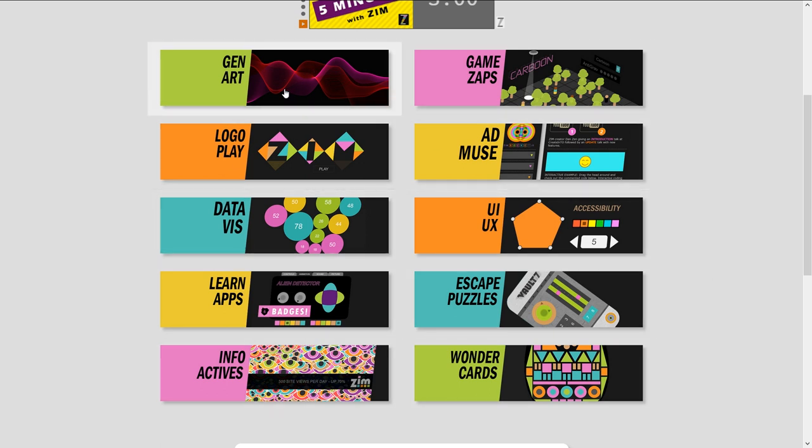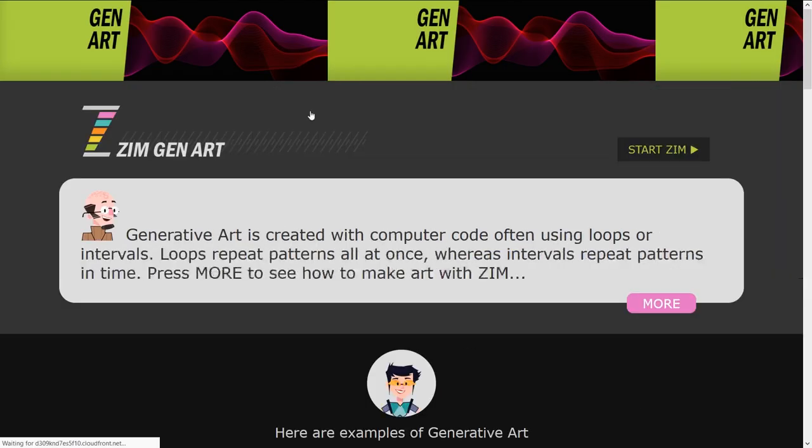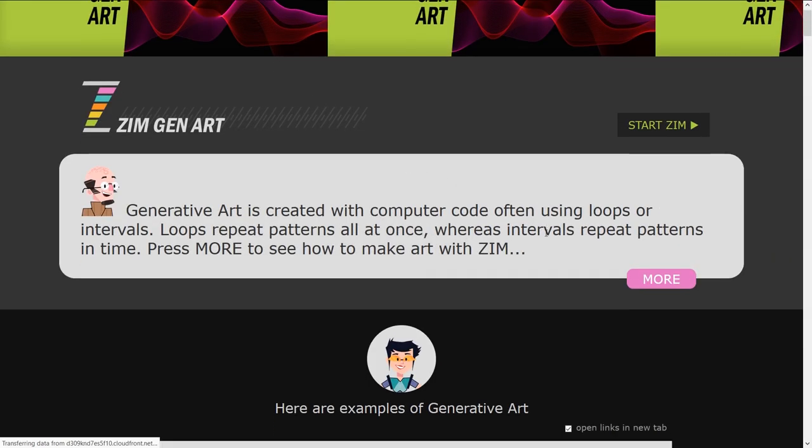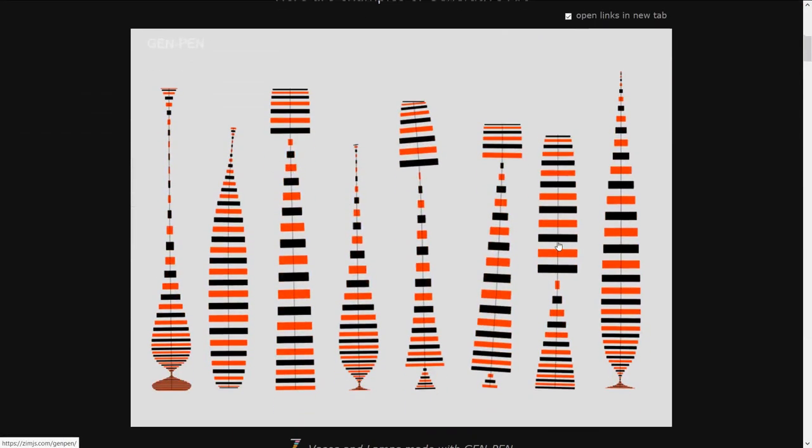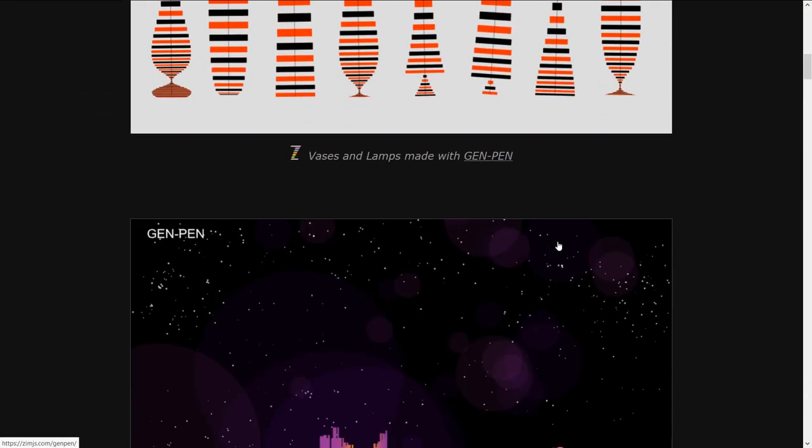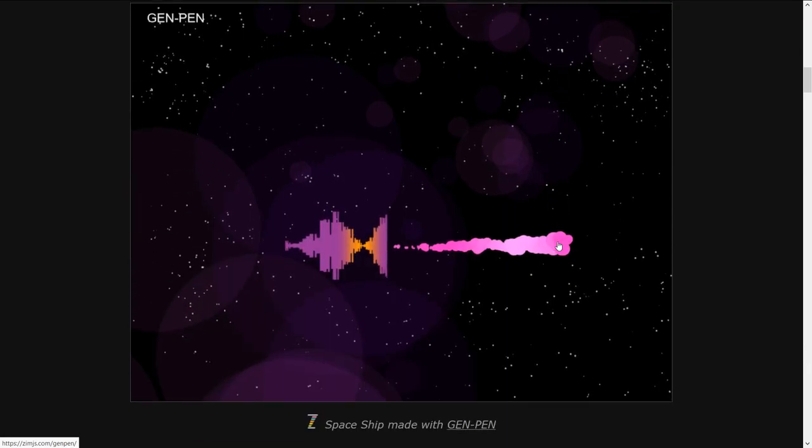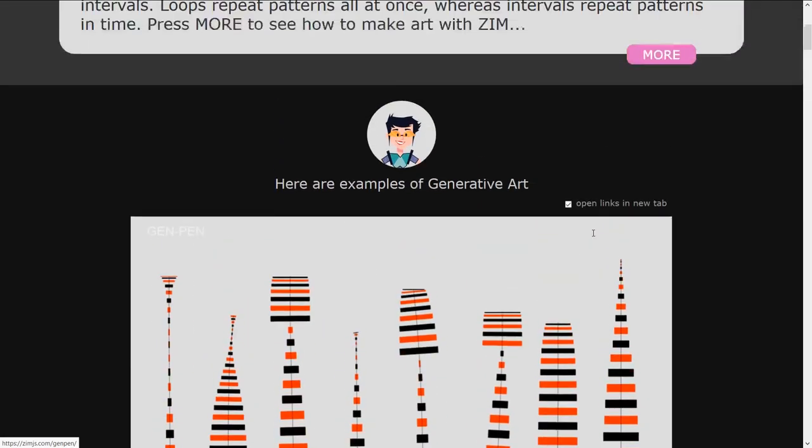So it's learning JavaScript but learning JavaScript to make these fun and colorful things. You can come here to the site zimjs.com, press on any of these and scroll on down to see examples of the types of things that we can make.